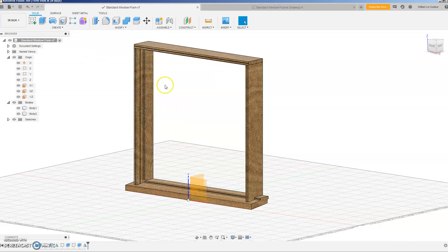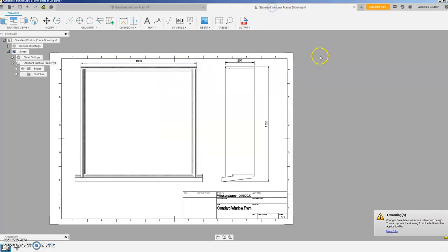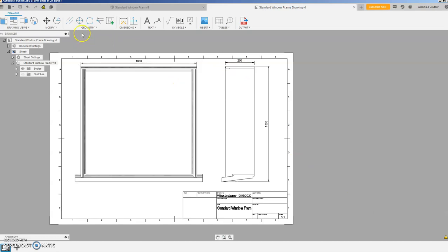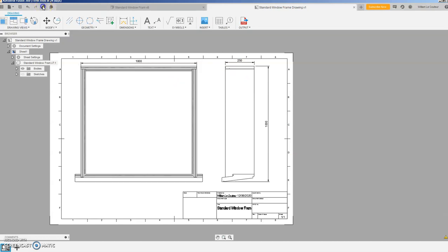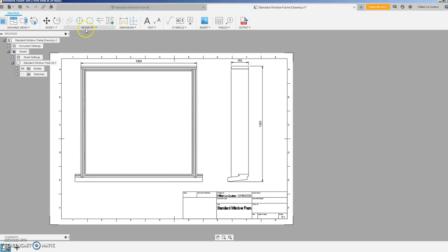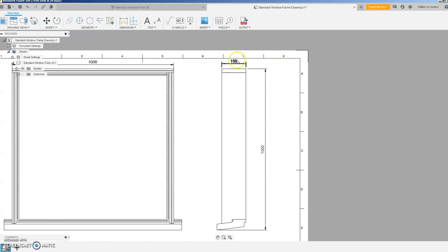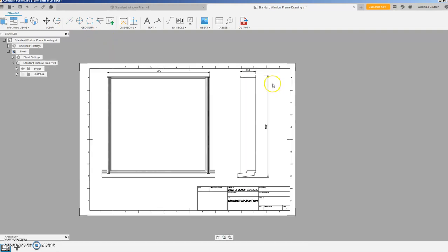So once you've saved that, pop back to this guy here, you get a warning down the bottom corner that changes have been made so you need to change that. So up in the top corner up here you just press that button and hopefully, let's see, it's updated. Okay so that's 150 whereas it was 250.